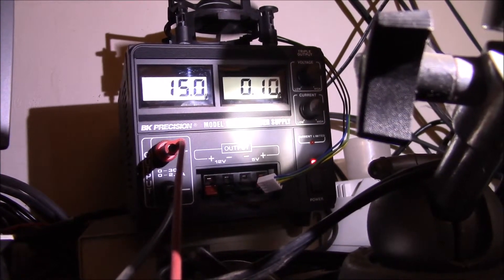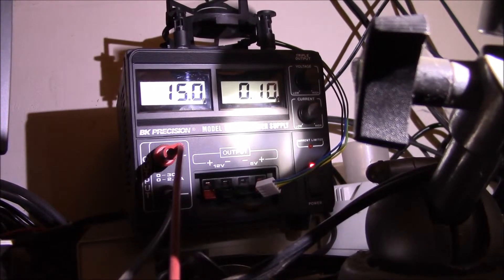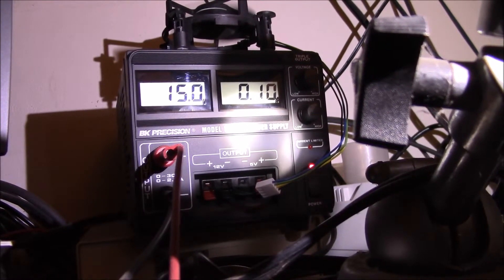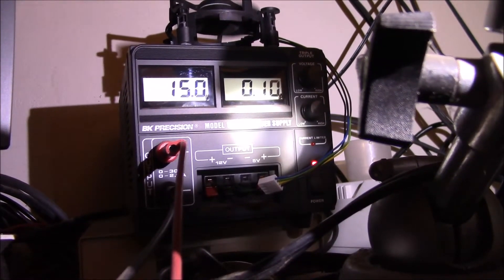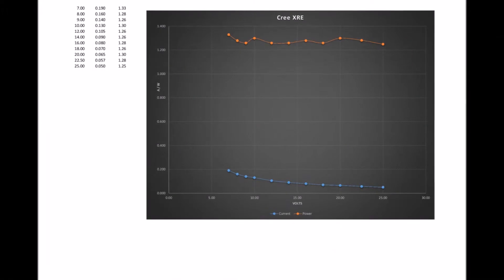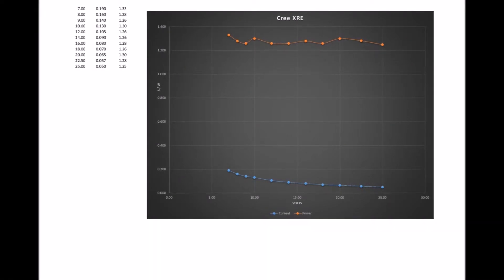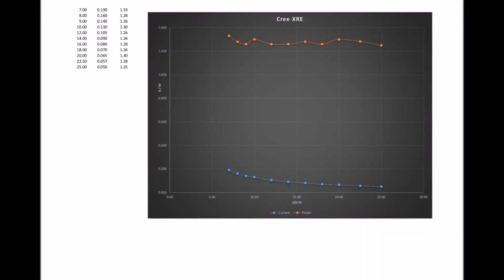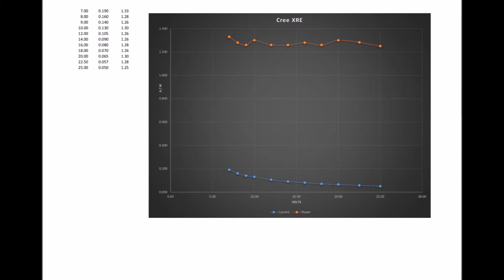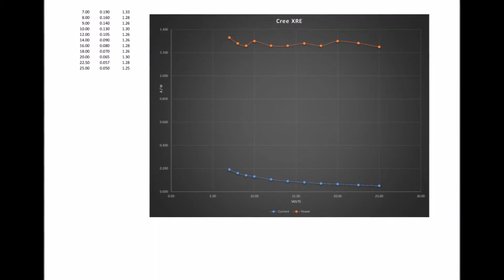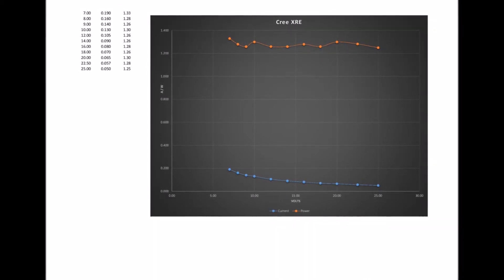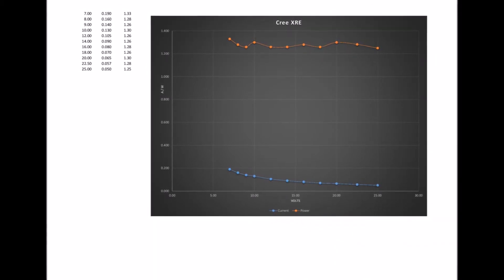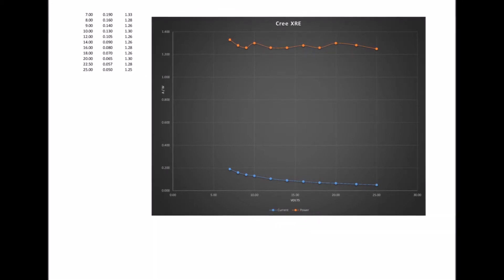I remeasured the currents with my digital voltmeter and plotted voltage on the x-axis and current and power on the y-axis. Power seems to average about 1.28 watts.